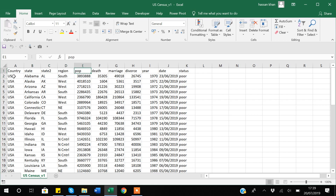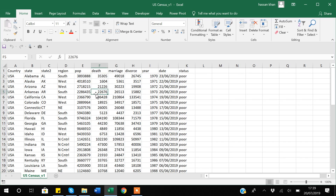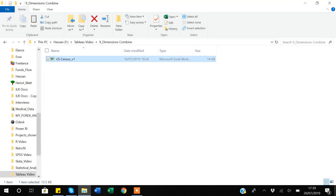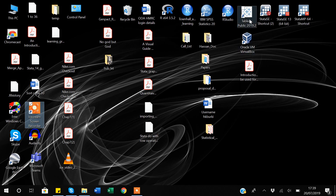I have some demographic variables like death, population, marriage, and divorce for each year we collected the data, then some date and a status variable indicating whether the state is poor or rich. Again, this is hypothetical data — I've created it for my videos. I will be importing this data into Tableau first, so I will close this data now.